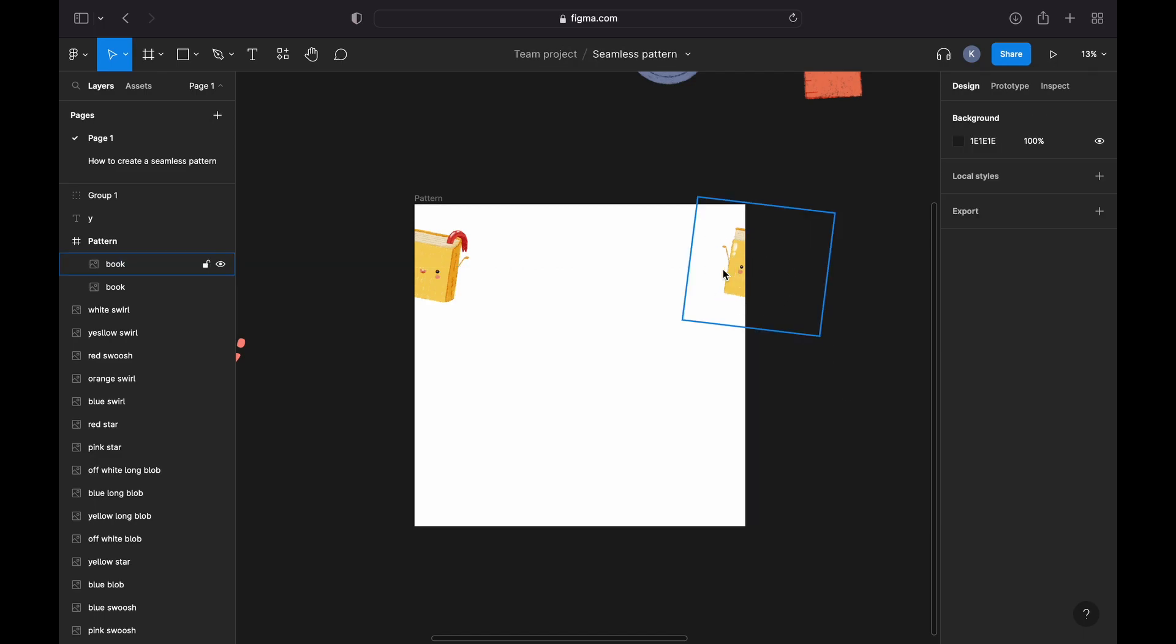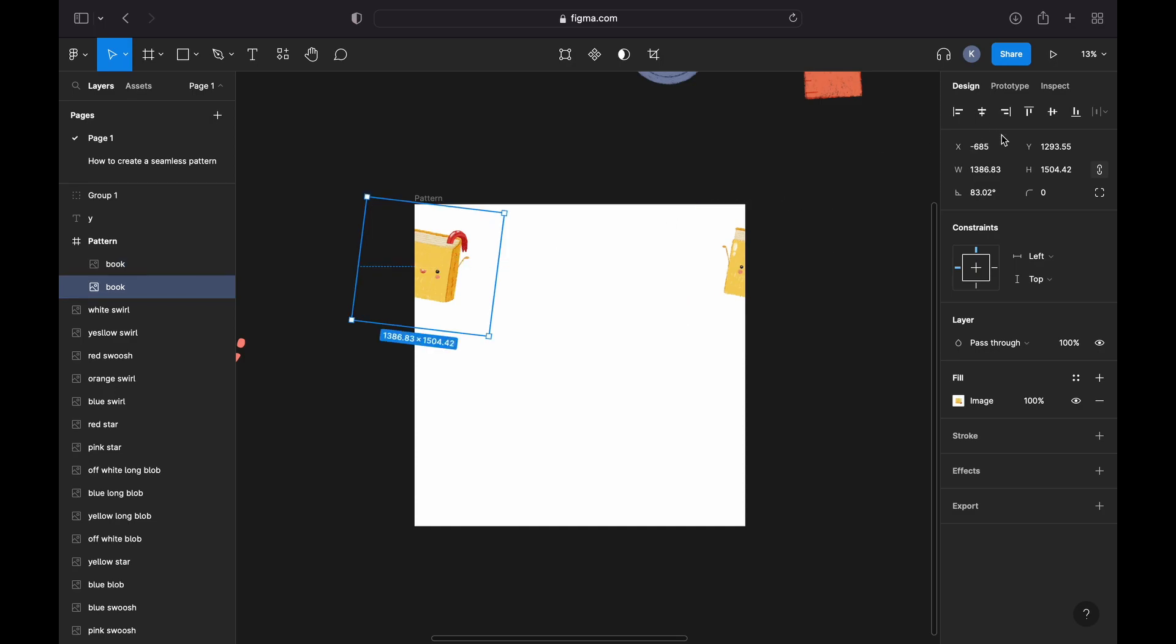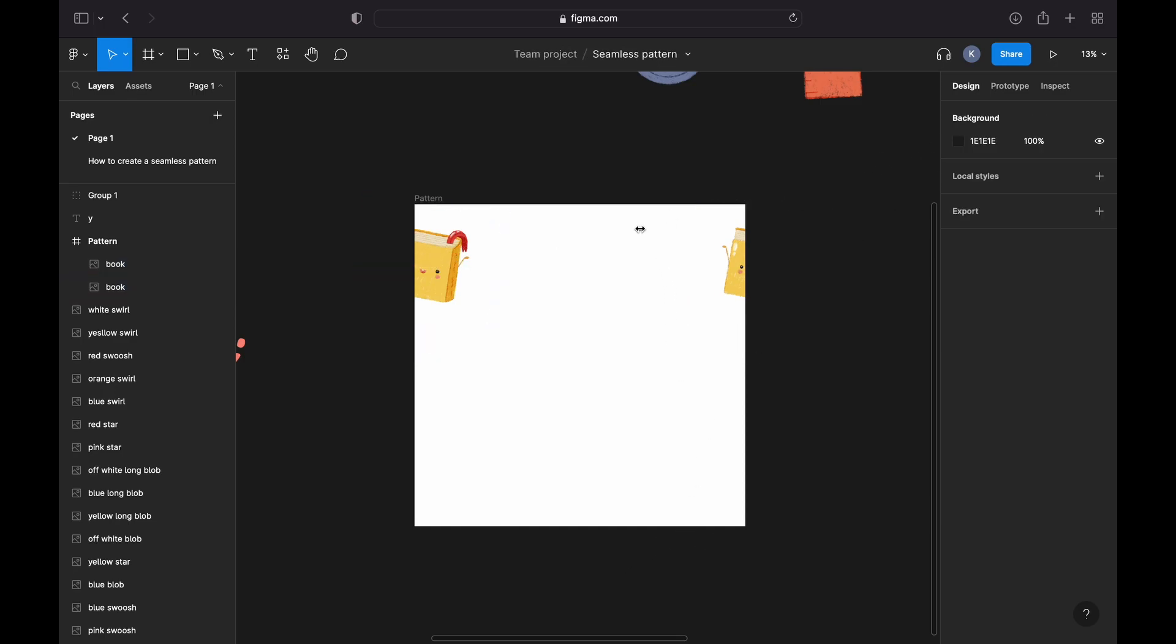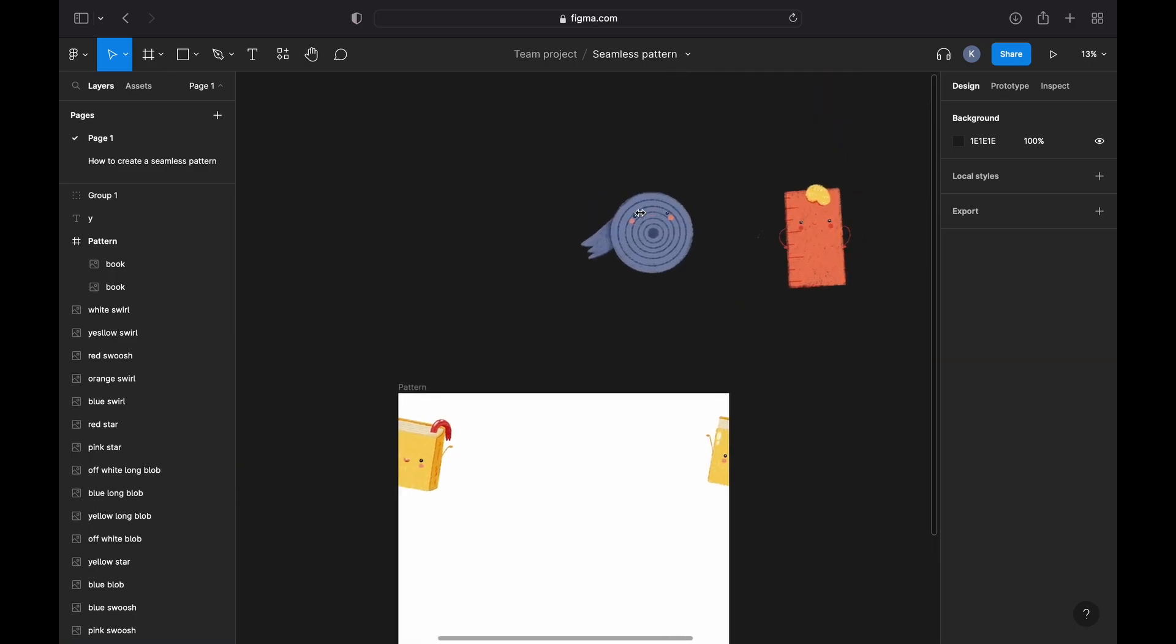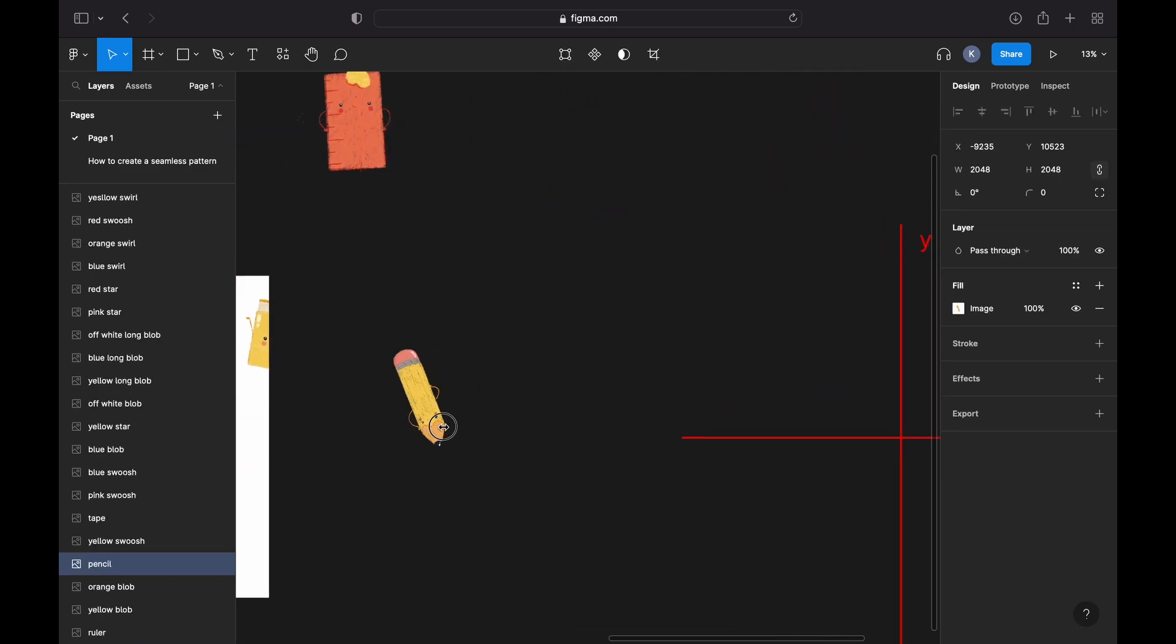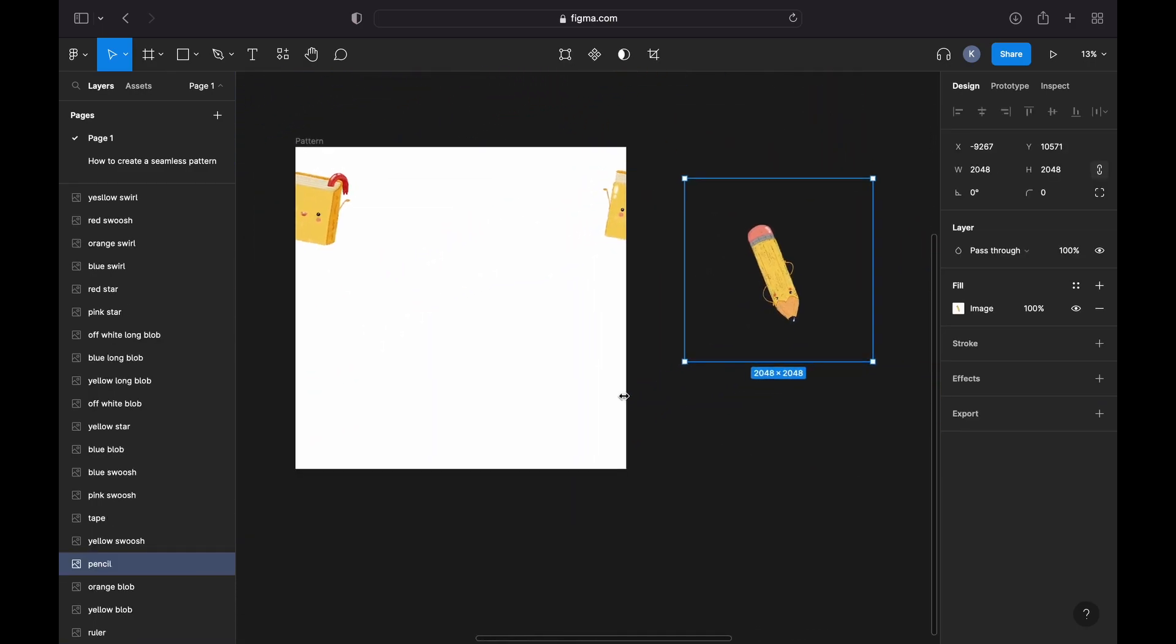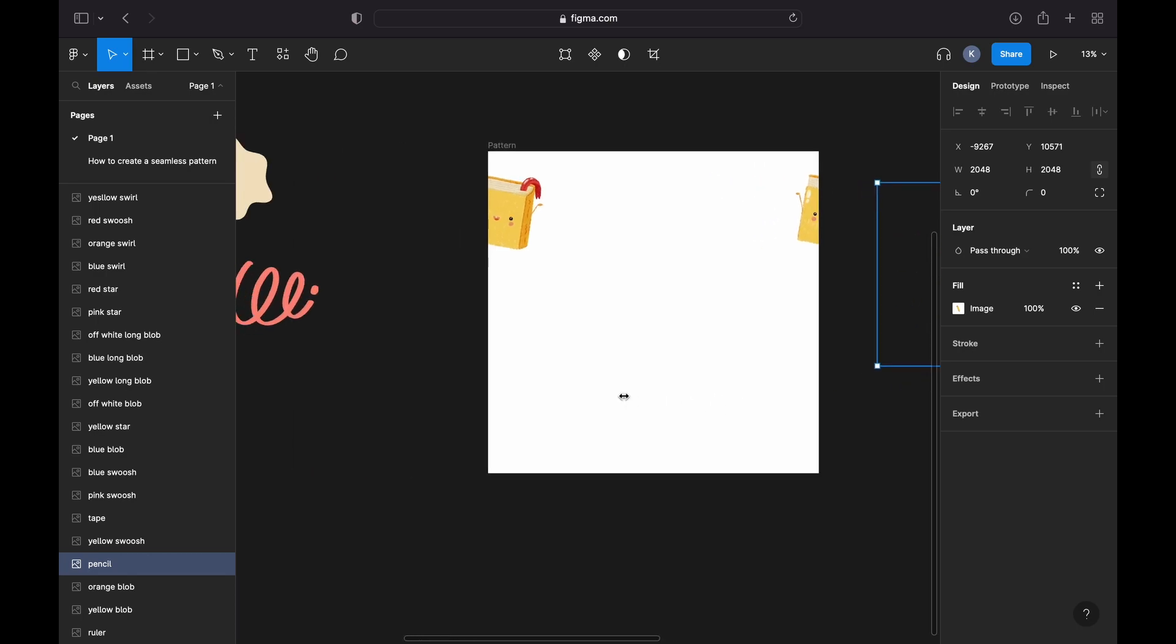So the number of pixels I'm going to add equals the dimensions of your canvas. So let's assume your canvas is only 1800 pixels, then we're only going to move our element by 1800 pixels.